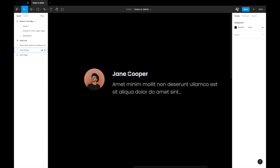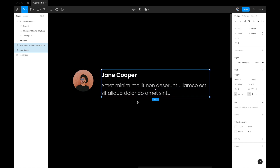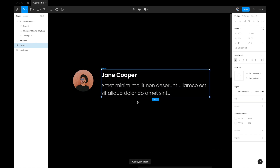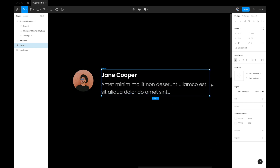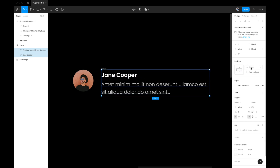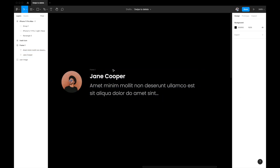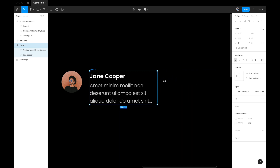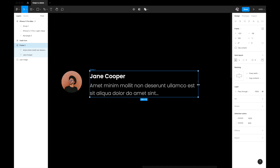First, we need to combine the name text and the dummy text together. Select these two and hit Shift+A on the keyboard to automatically convert them into an auto layout. You'll see the auto layout symbol appear in the layers panel. It's a vertical auto layout with a gap of 5 — we'll change that to 2. We'll also select the text elements and set them to 'fill container' so they resize when the parent frame is resized.